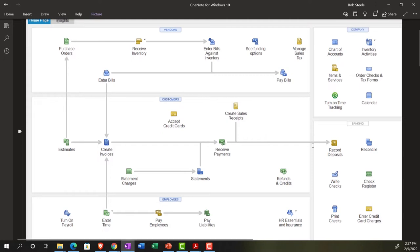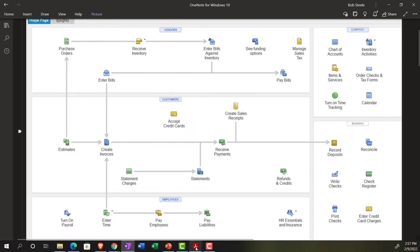Let's look at the revenue side first, which can be one of the more confusing sides, and then we'll look at the payable side. Note that it's quite possible to be on a cash basis on the expense side but not the revenue side, or vice versa, depending on your particular industry, its regulations, applicable tax codes, and reporting requirements, as well as your internal financial reporting needs.